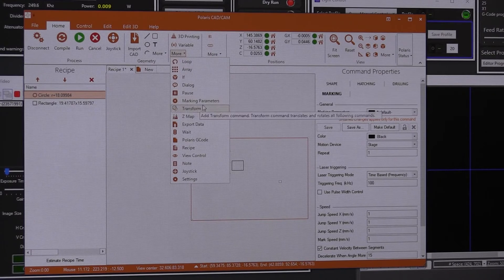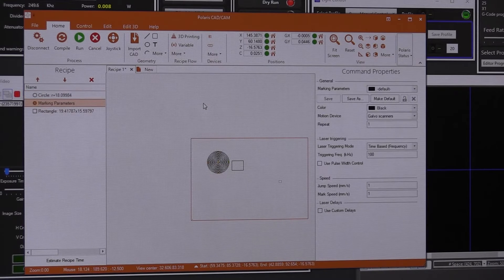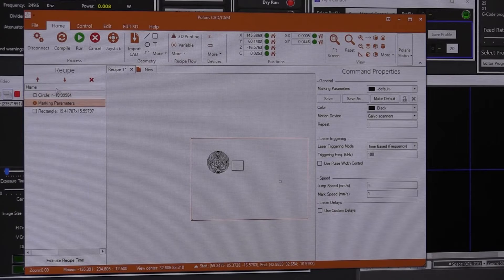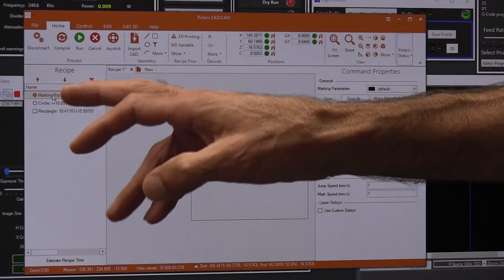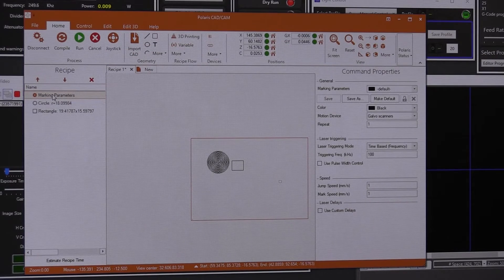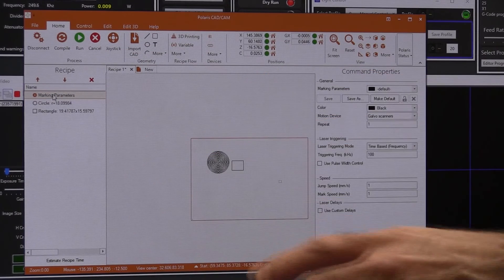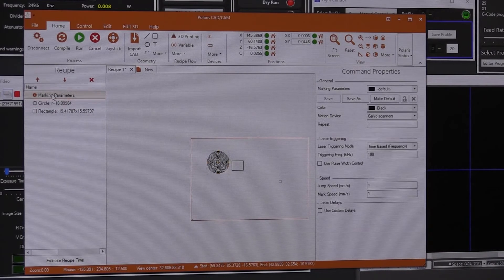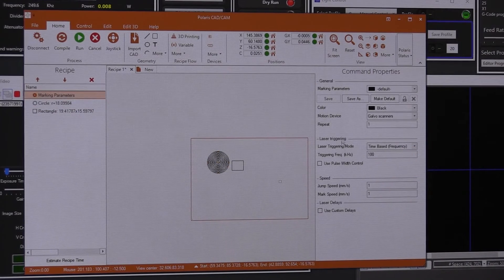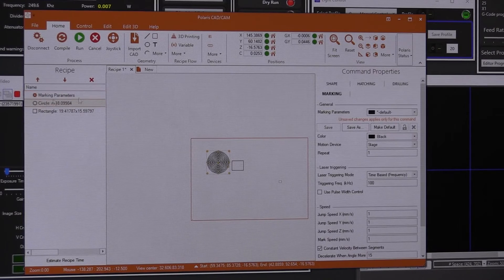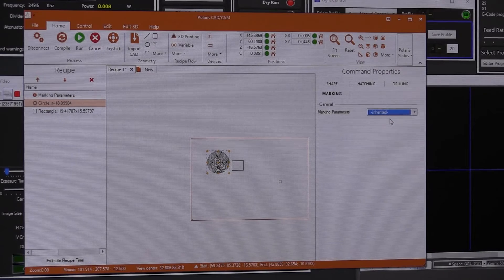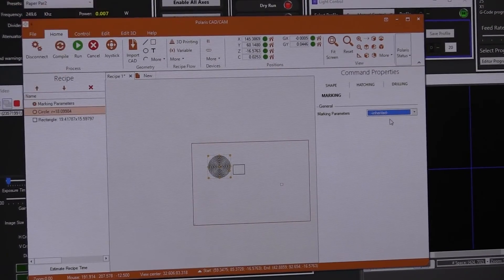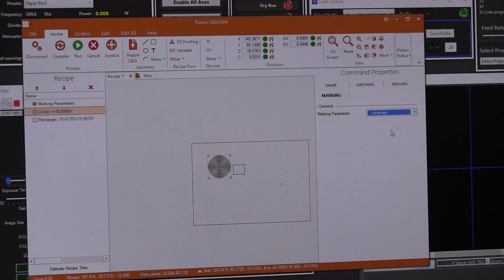And you can have marking parameters. So if you have marking parameters, with these arrows you can move them up and down. So everything that is after the marking parameters are going to follow the same settings. So it's easier if you have multiple shapes, instead of setting the parameters for each shape. You set the parameters on the marking parameters. And then you tell the shape to inherit. So it's going to grab the parameters from whoever is before that shape.